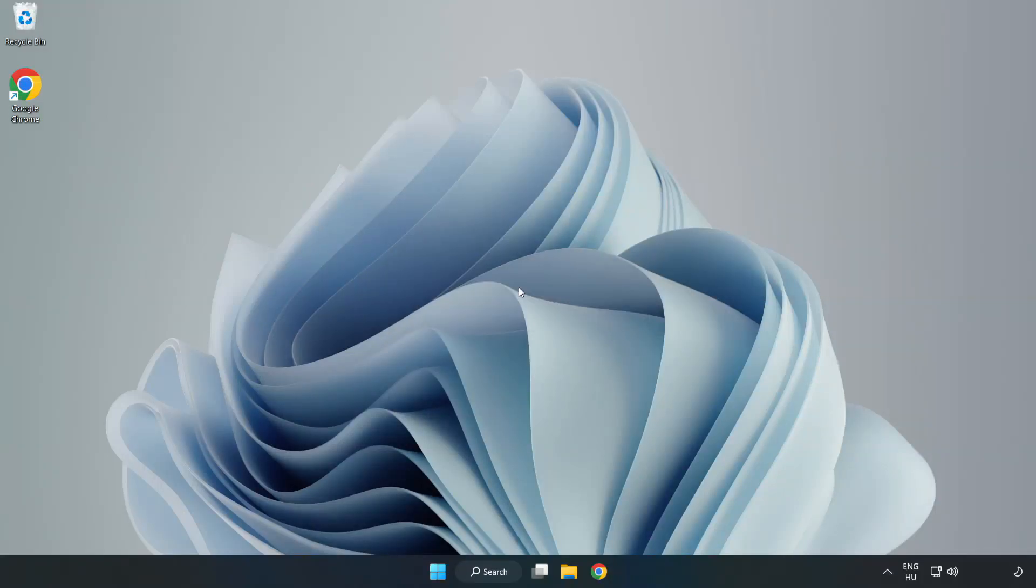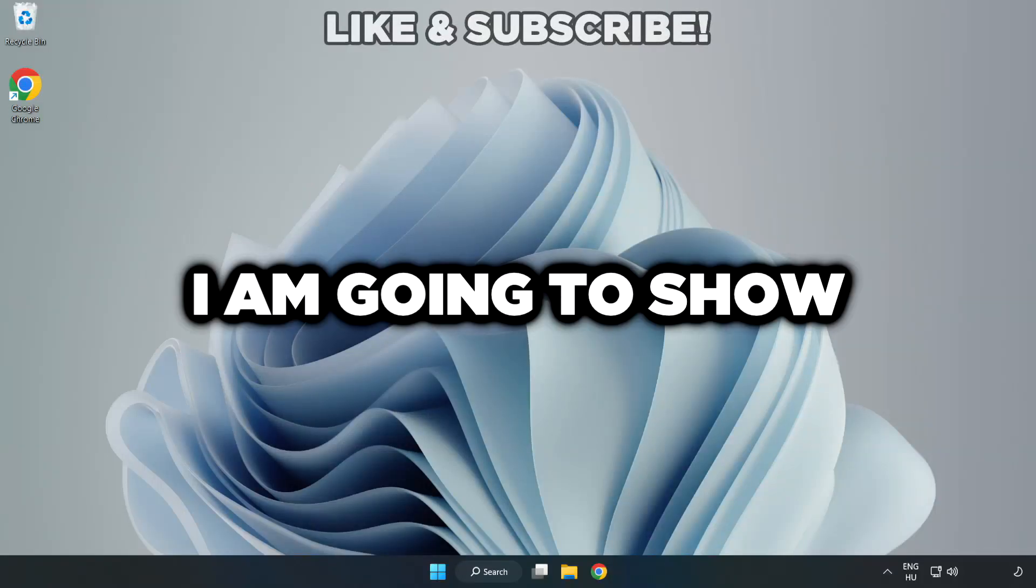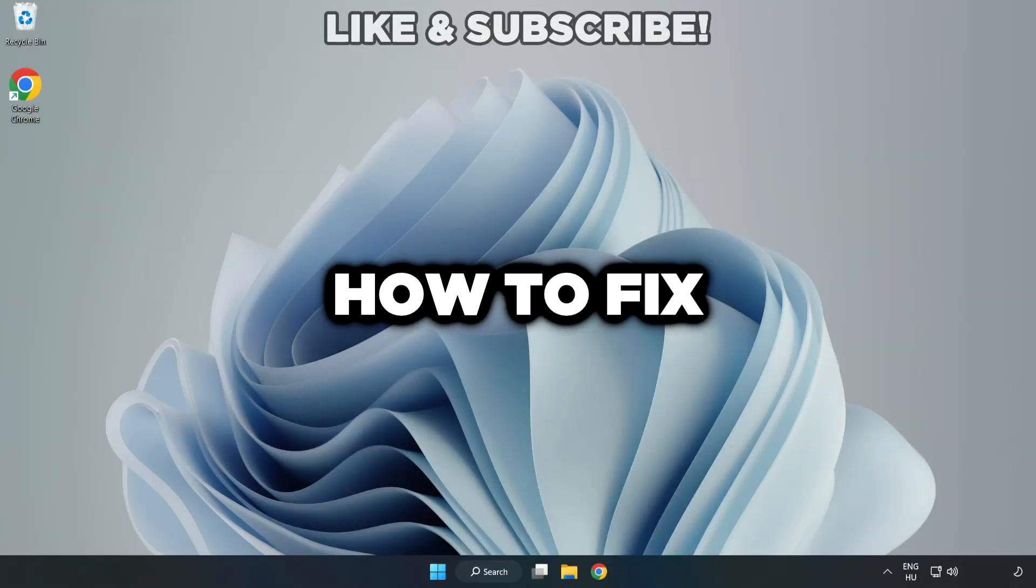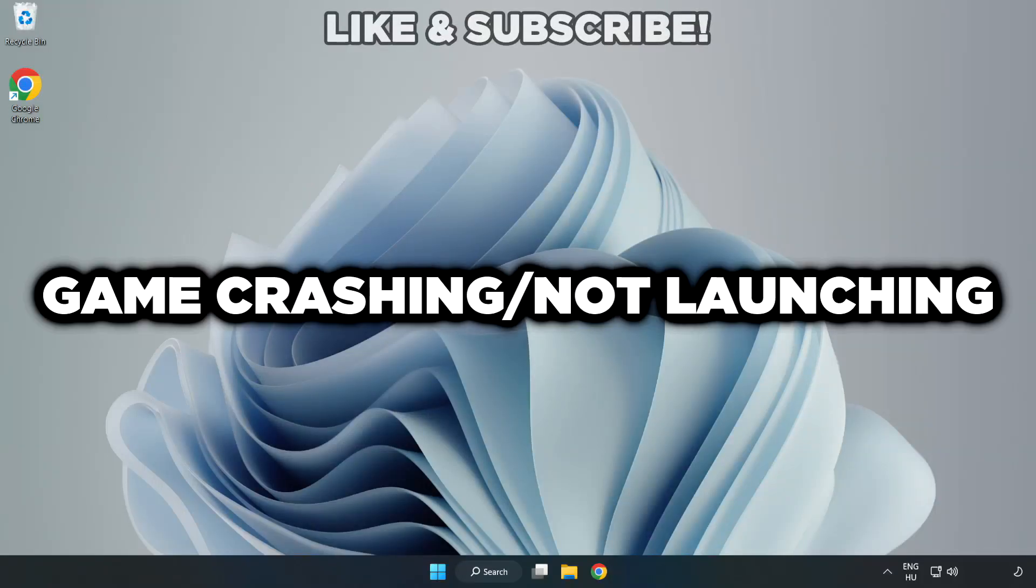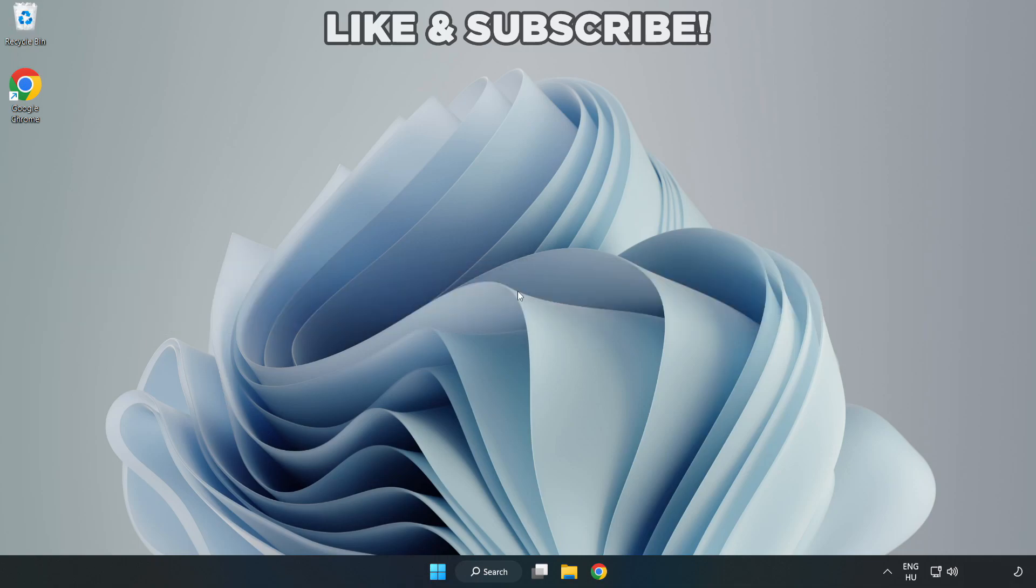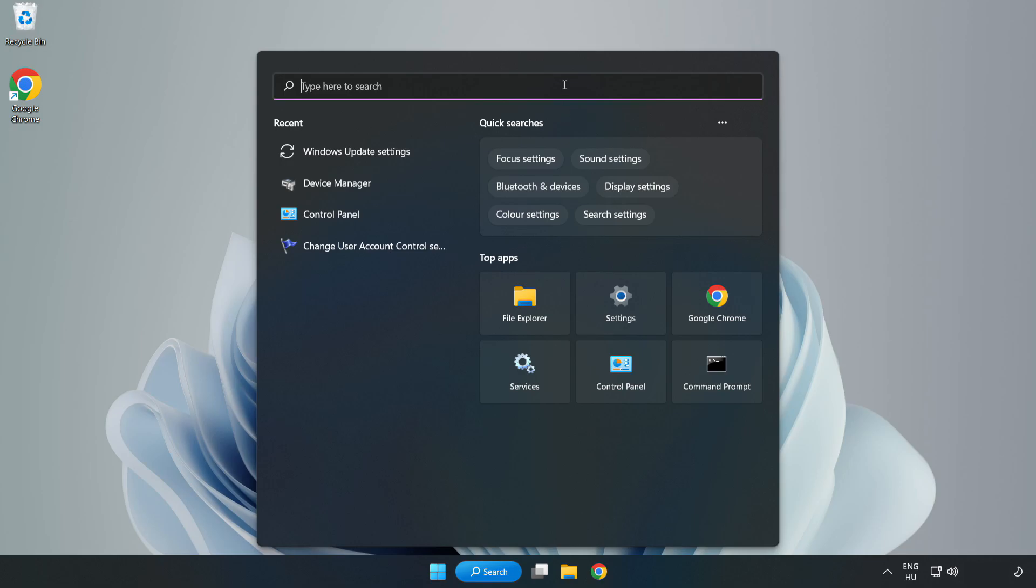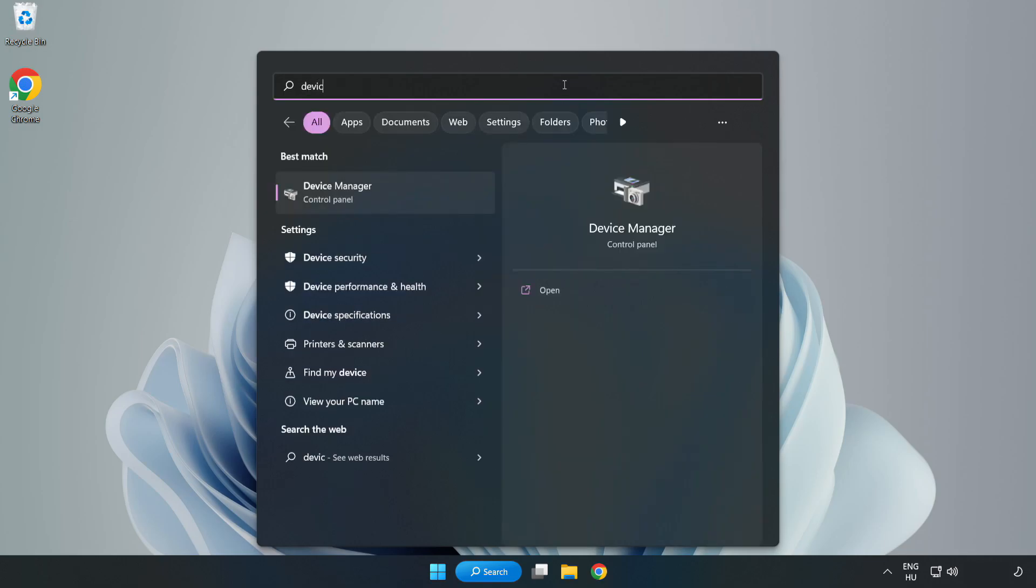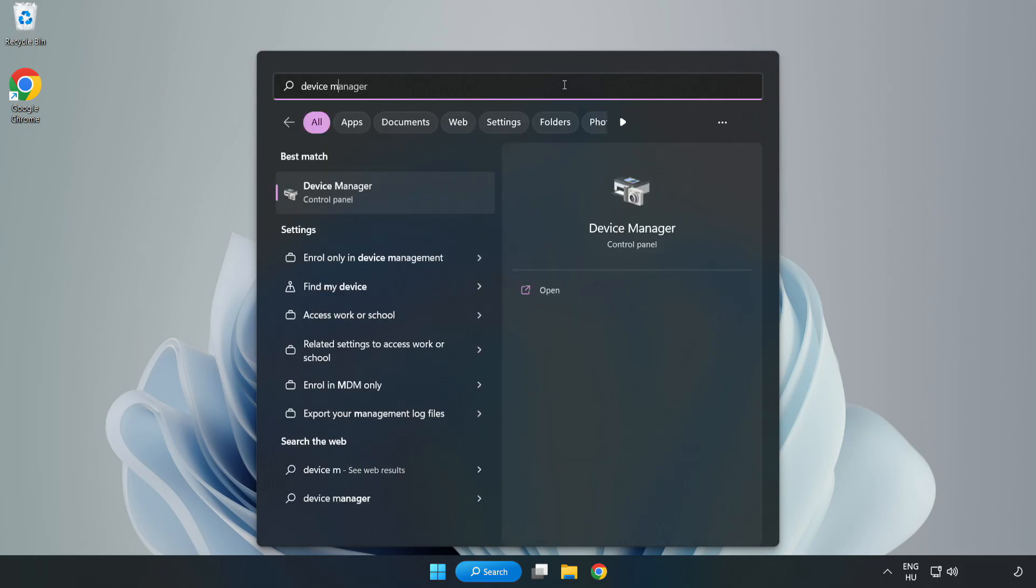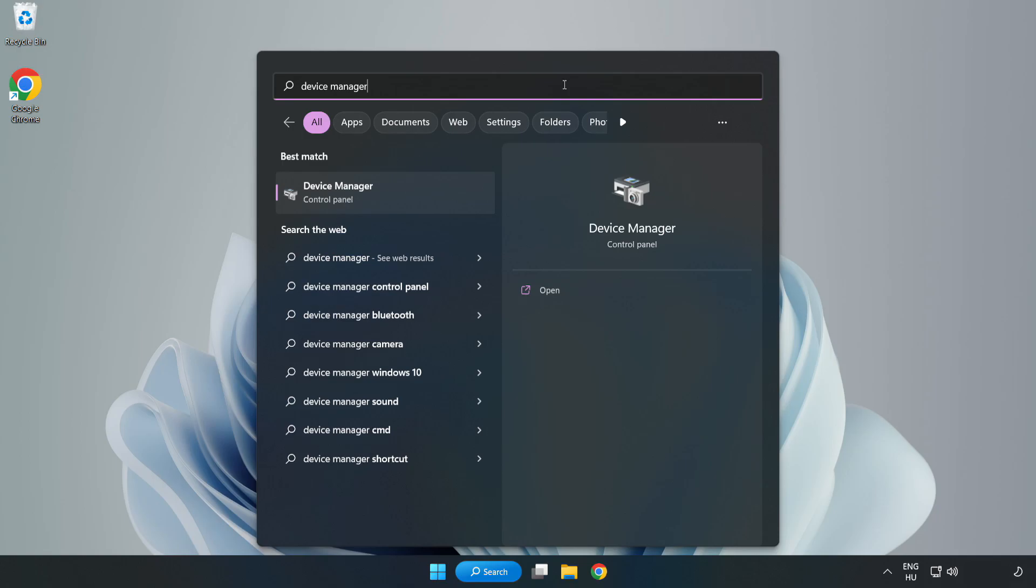Welcome to this video. I am going to show how to fix game crashing or not launching. Click the search bar and type device manager, then click device manager.